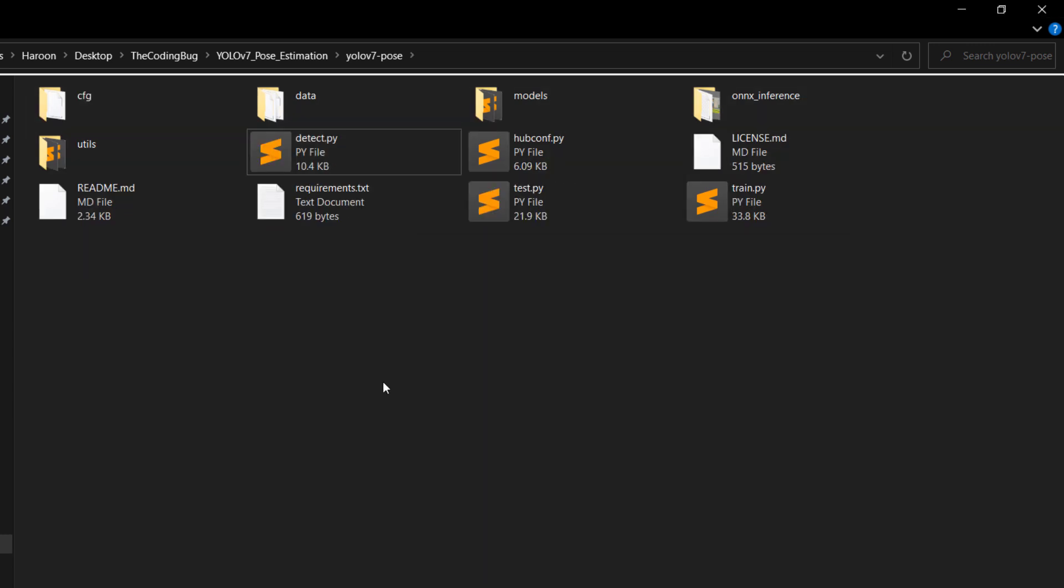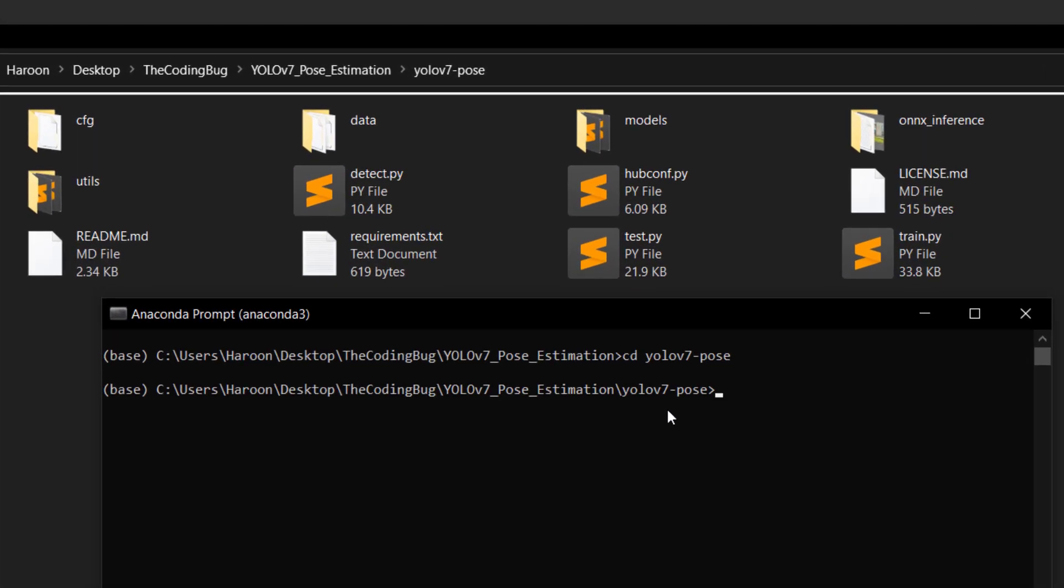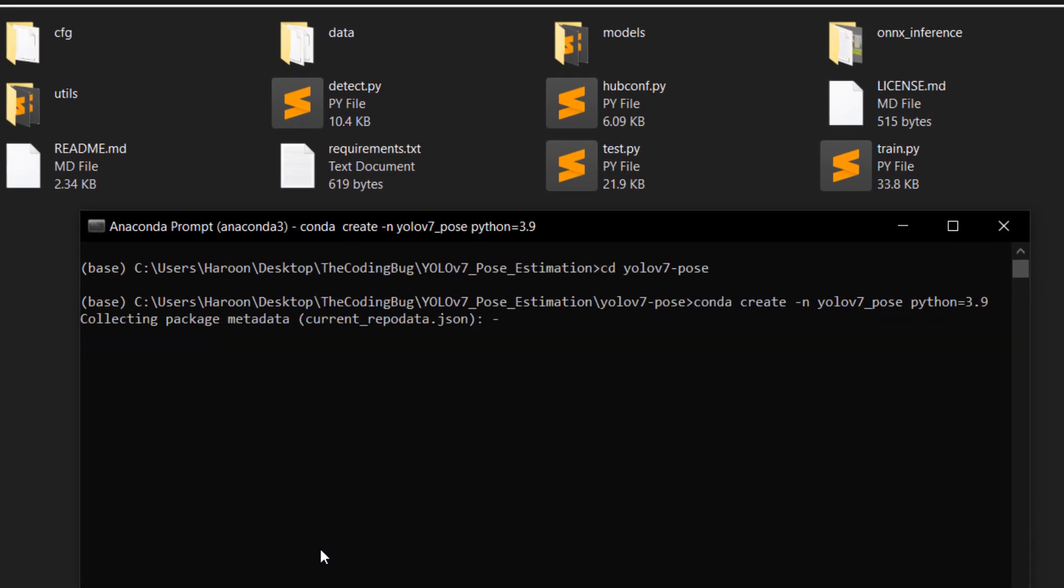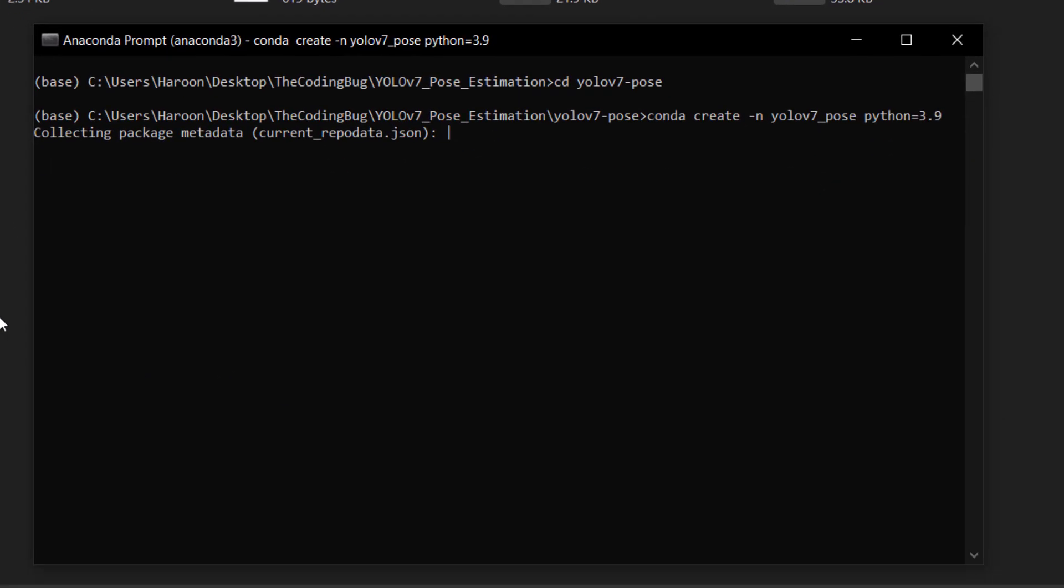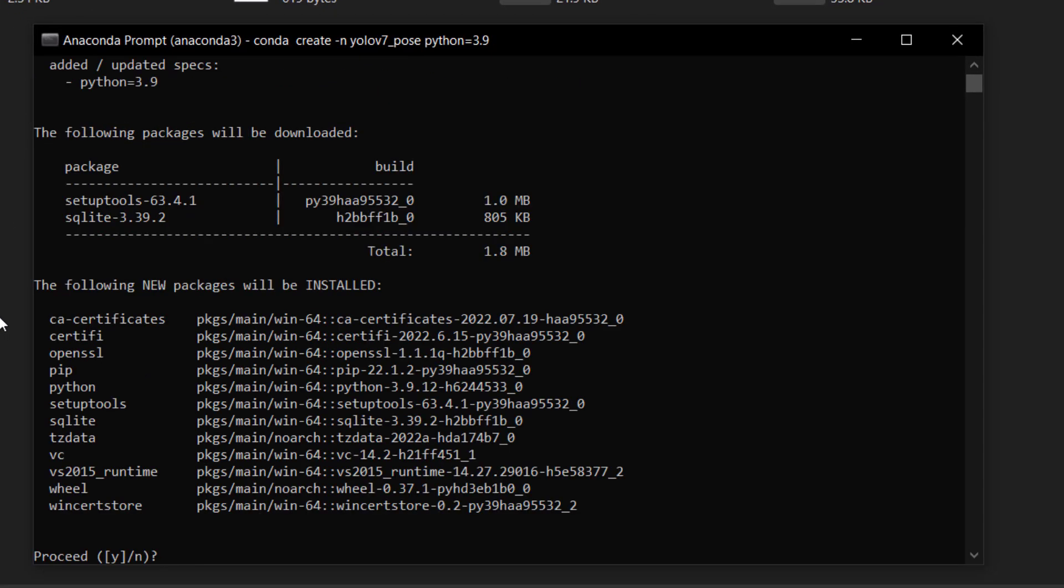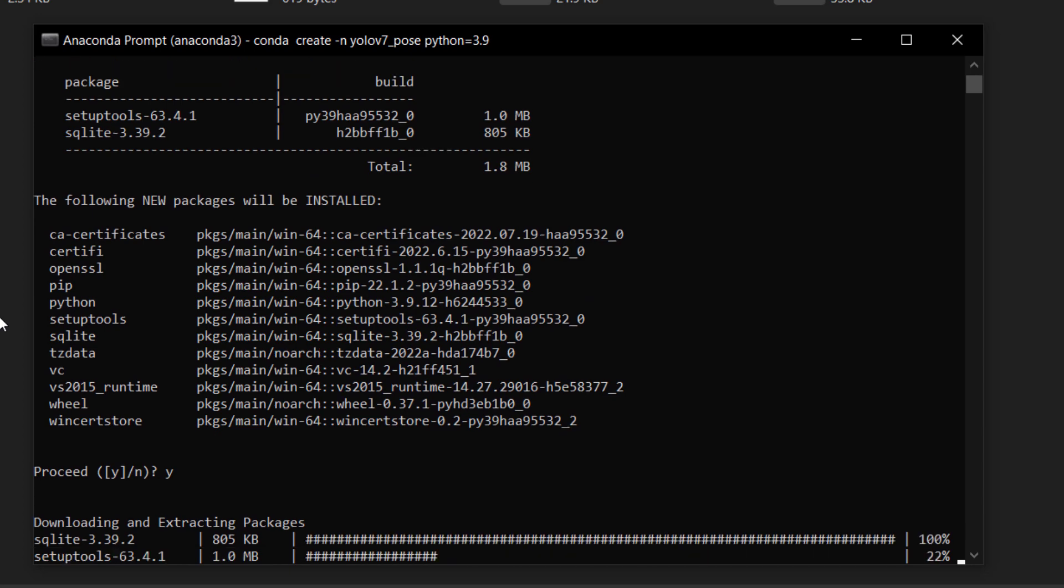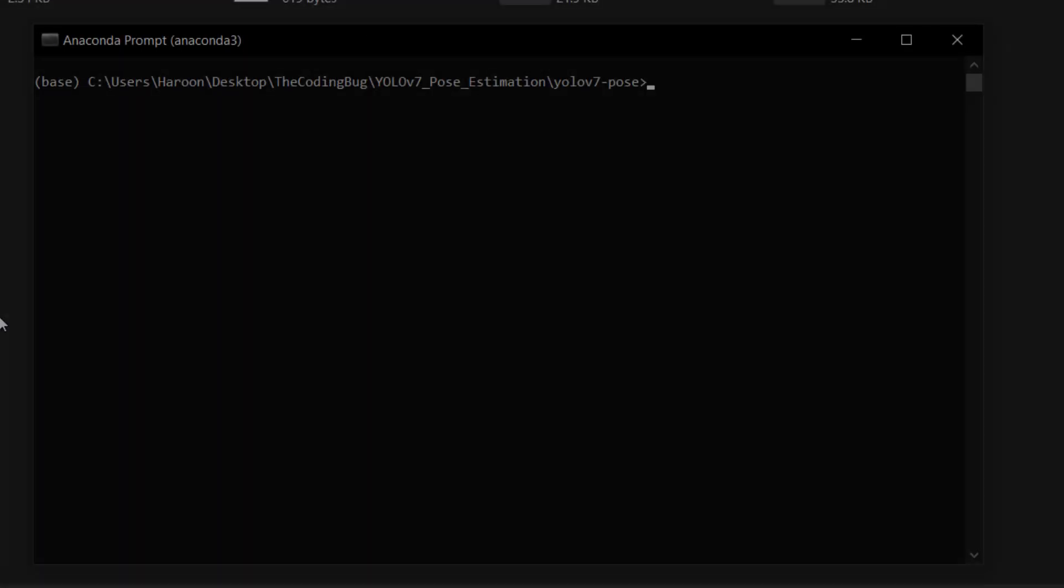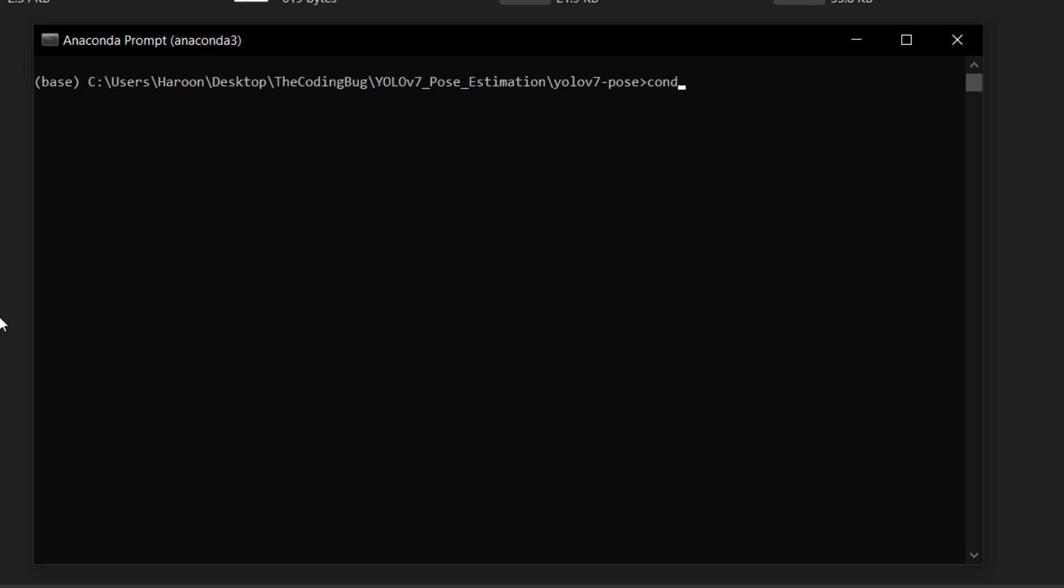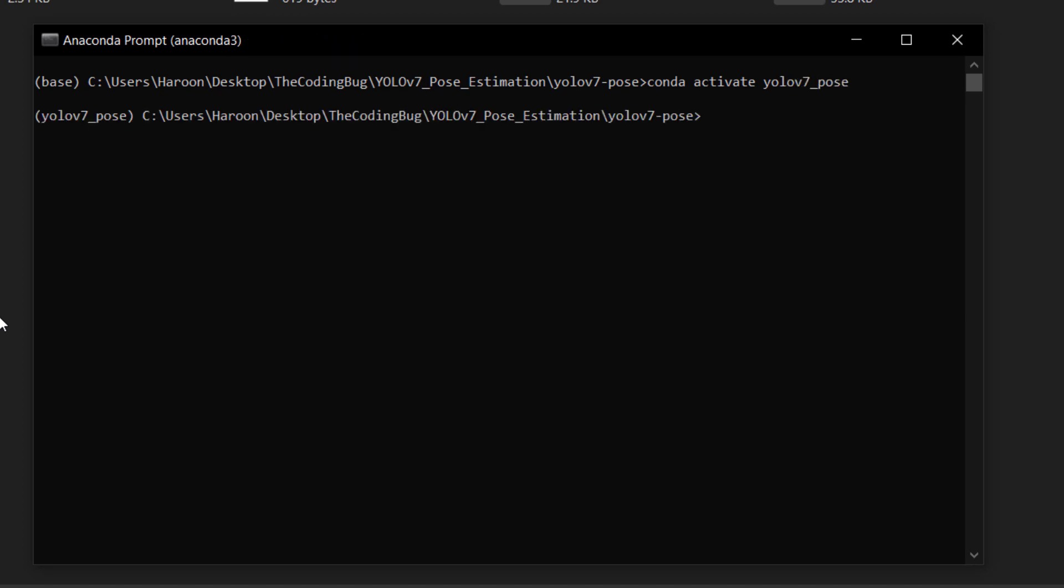Now open anaconda prompt and head to the extracted repository. Let's create a separate virtual environment with command conda create -n yolov7_pose which is the environment name and python=3.9. Hit enter then type y, hit enter once again and wait for the process to finish. Once done let's activate the environment by command conda activate yolov7_pose. The base environment is now changed to yolov7_pose.